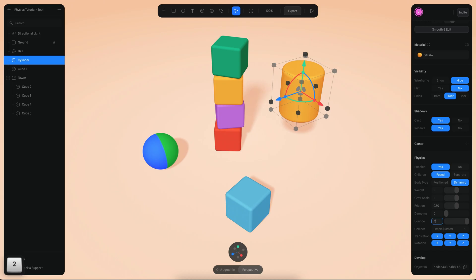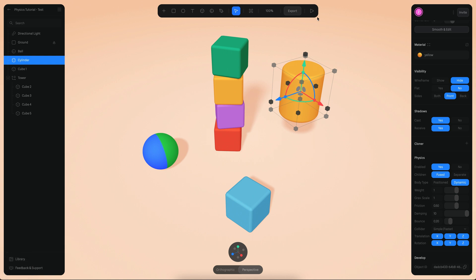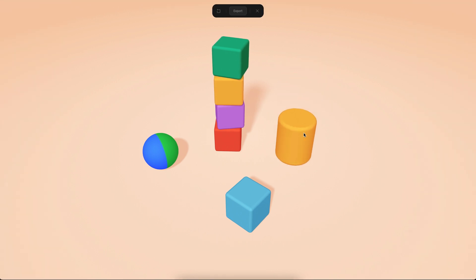I'll go back to 0.2. The 'damping' parameter means the object will be moving slowly, creating a sort of damping effect. If I increase this amount to something like 10 and go to play mode, you can see the object falls very slowly.